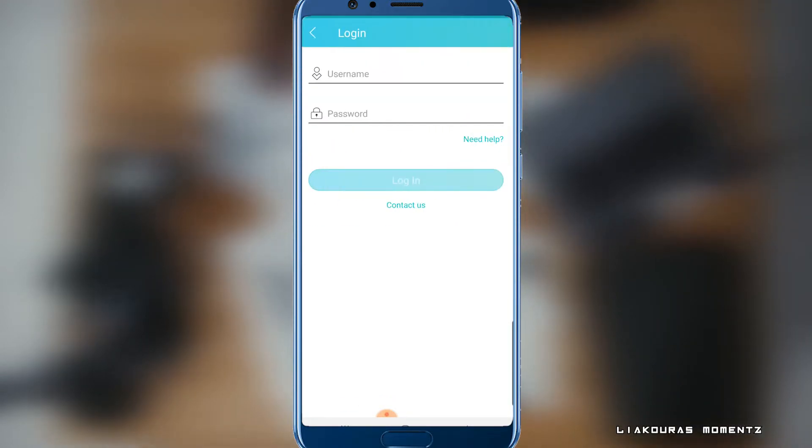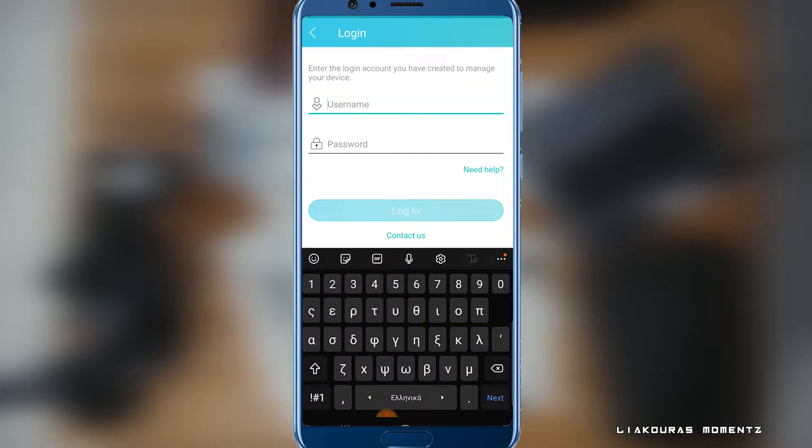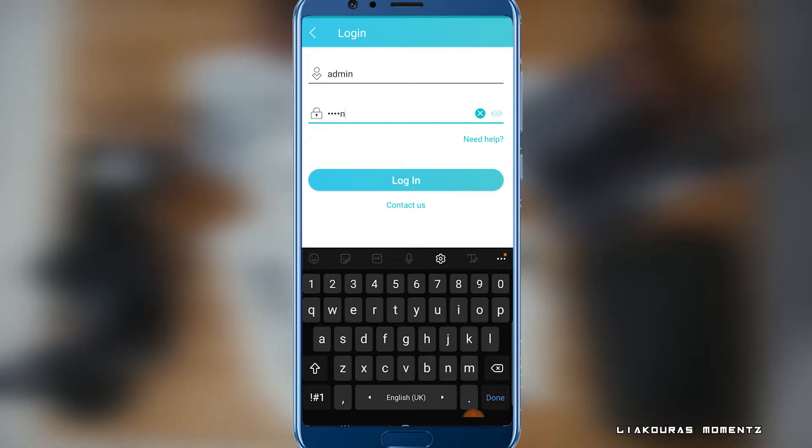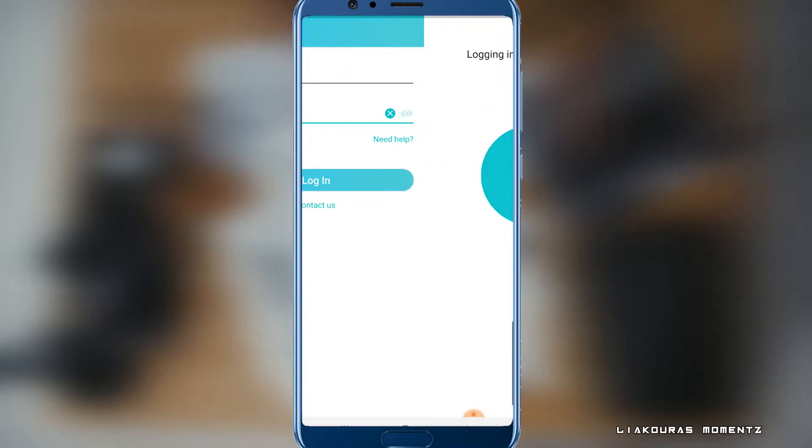Go back to the app and select your device. Now you have to log in to the account by using a default username and password. It will be admin for username and admin for password as well. Click login.